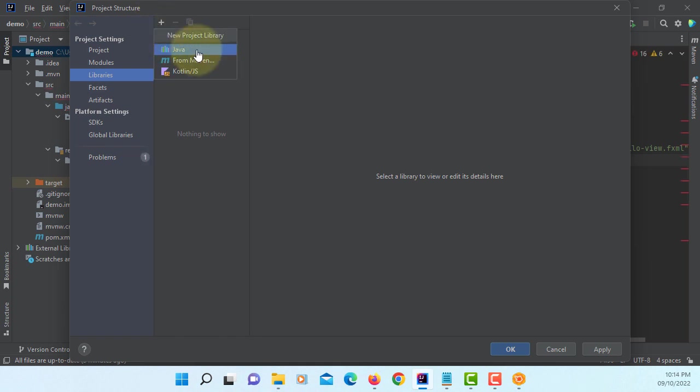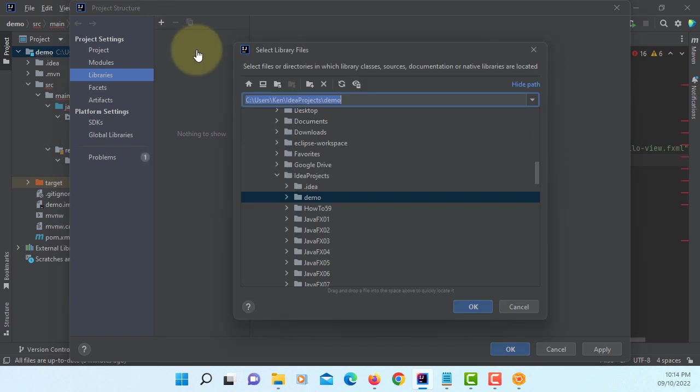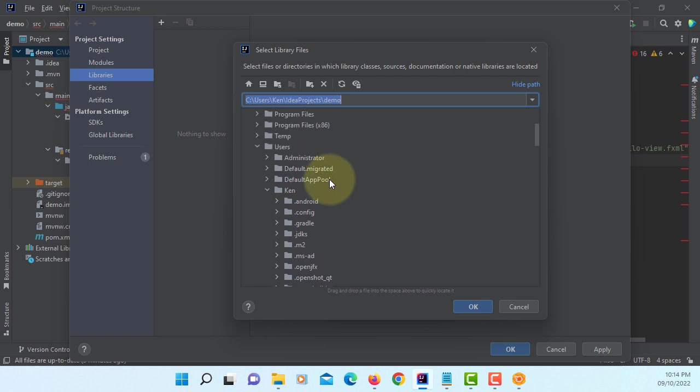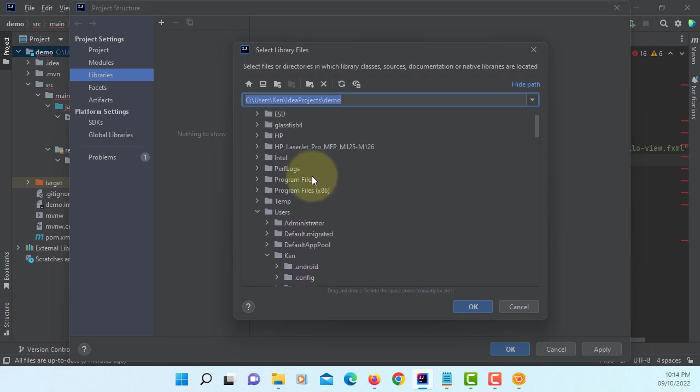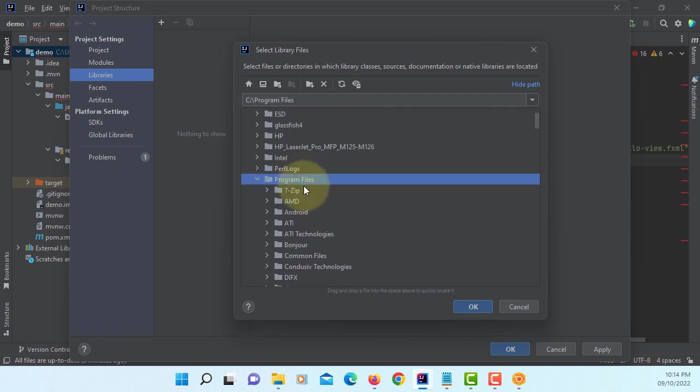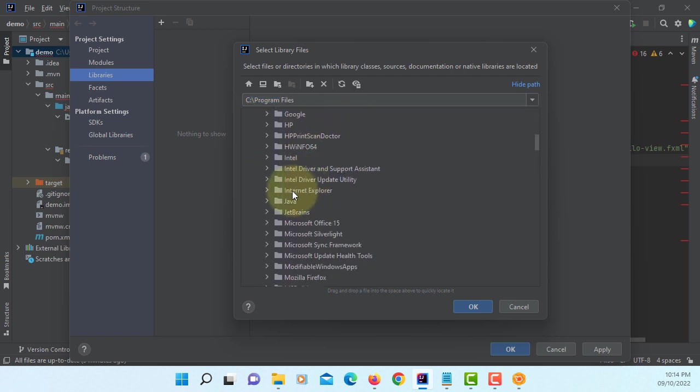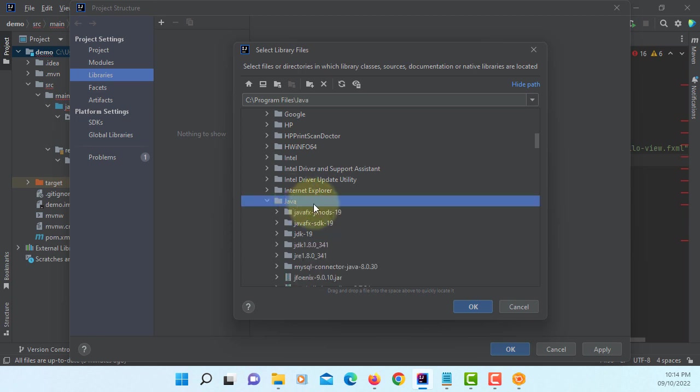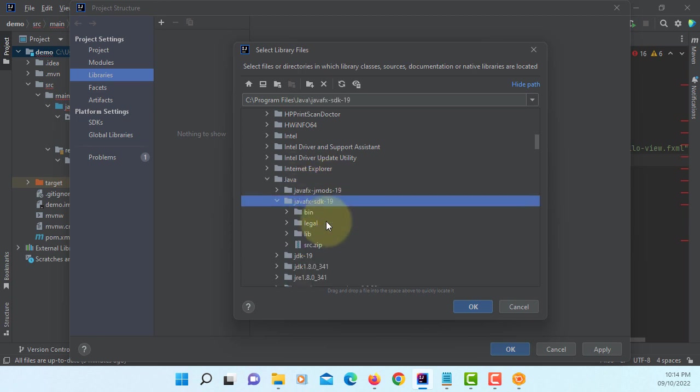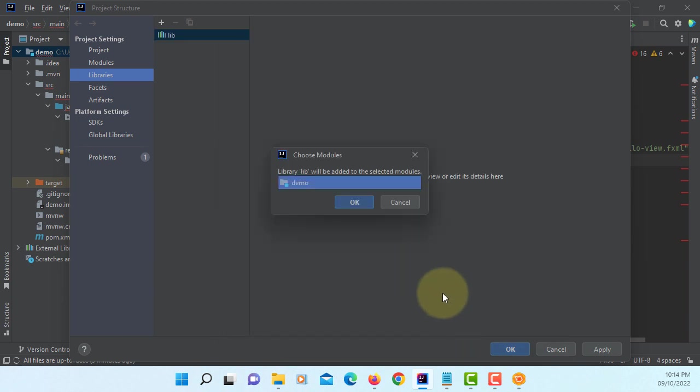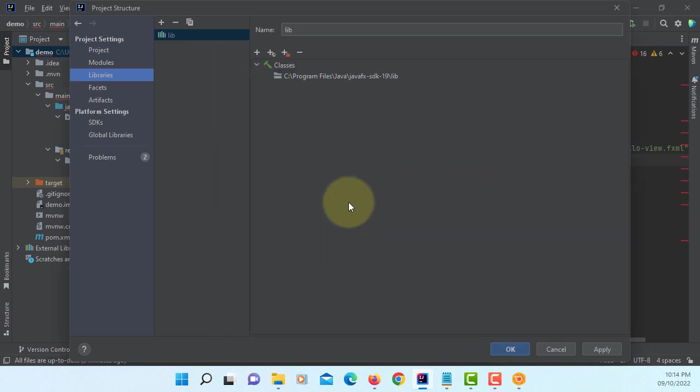We are going to add JavaFX library. It should be on the program files, Java, JavaFX SDK 19. And select library. Okay. Okay. This is where I have a JavaFX SDK library. Apply. Okay.